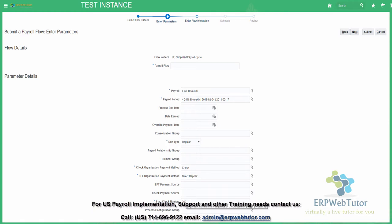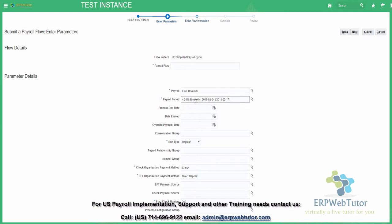The starting check number — when you first run the process in your system, you can specify a starting number. After that, the system will show you the starting check number as the next number based on the checks that have been issued. So if your last check was issued for 259, the starting check number is 260. I'm not going to select any process configuration group.